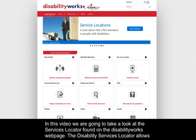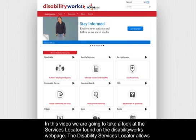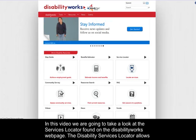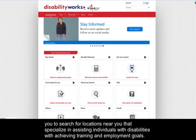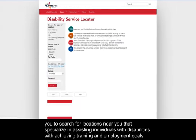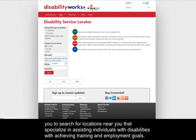In this video, we're going to take a look at the Services Locator found on the Disability Works webpage. The Disability Services Locator allows you to search for locations near you that specialize in assisting individuals with disabilities with achieving training and employment goals.